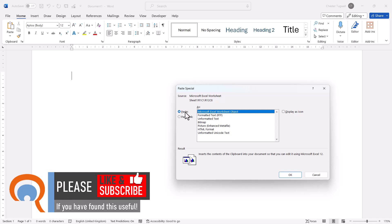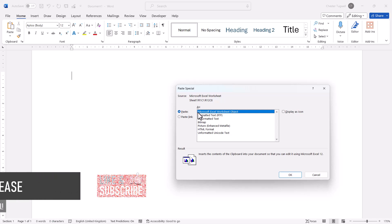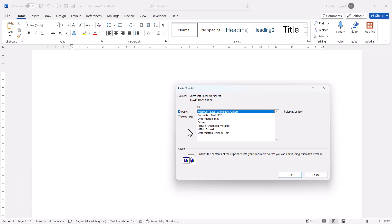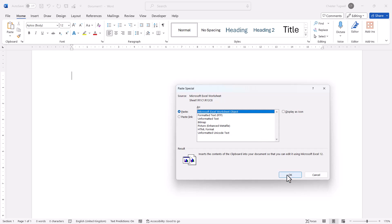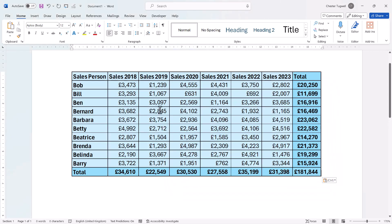We have the option to either do a straightforward paste or paste a link. So if you want your Word document to automatically update when you change your Excel document, you need to choose Paste Link. I'm going to go for Paste and click OK — and it pastes the Excel data into Word.